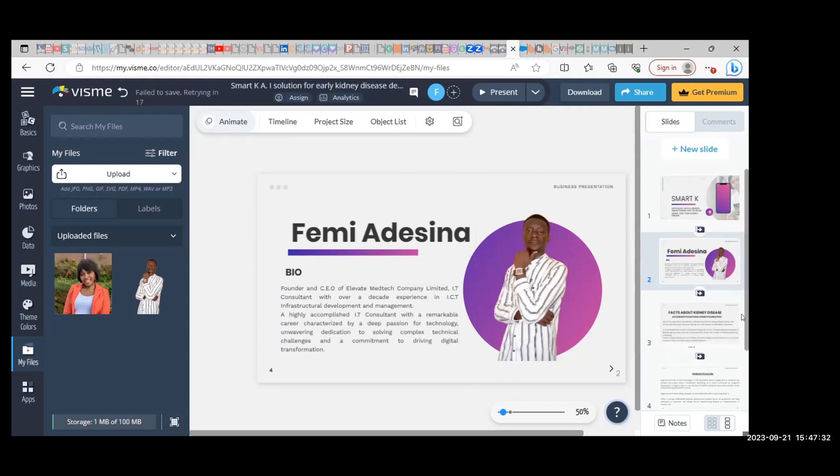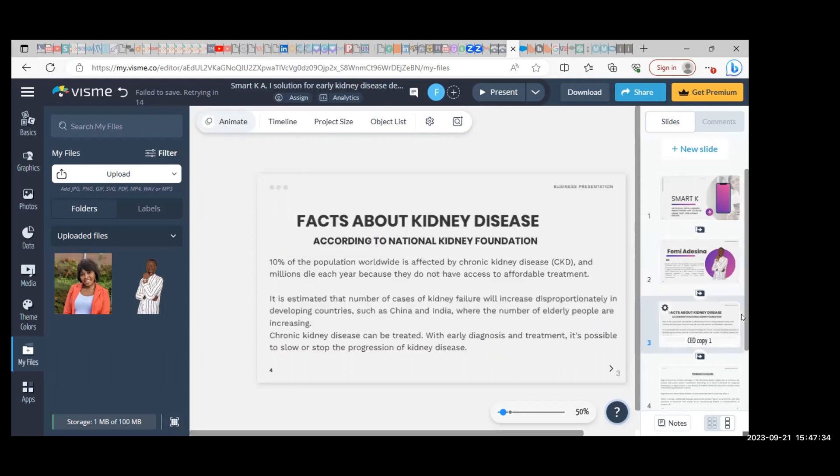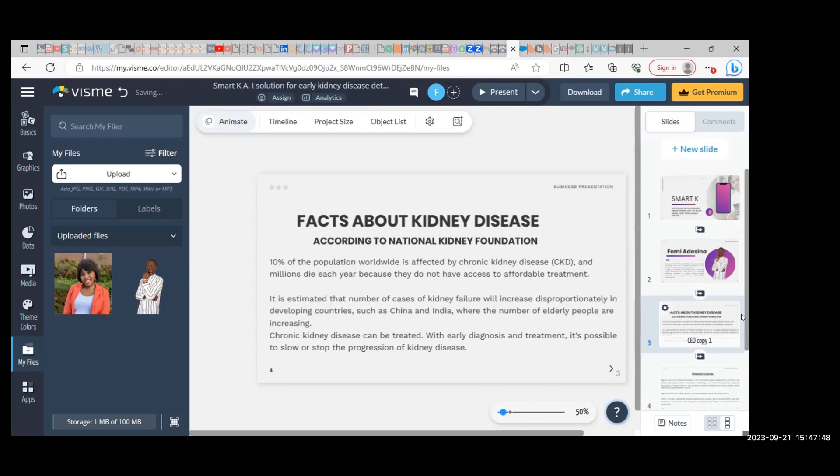Facts about kidney disease: According to the National Kidney Foundation, 10% of the population worldwide is affected by chronic kidney disease, and millions die each year because they do not have access to affordable treatment.